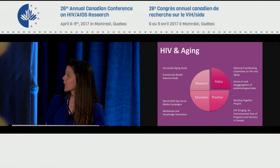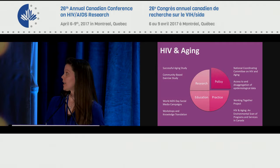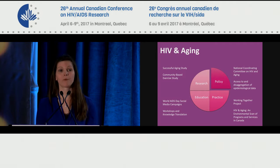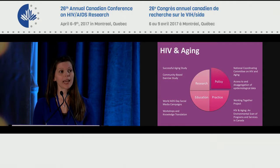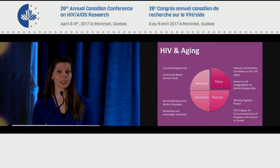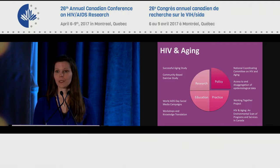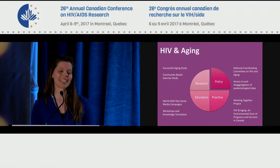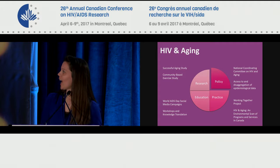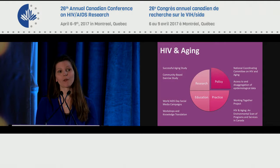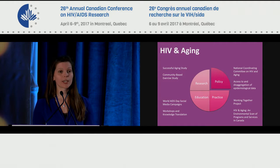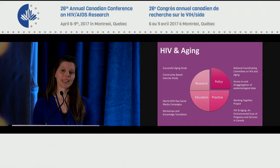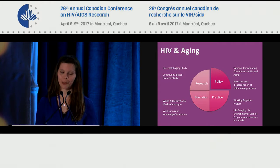We also engage in research. I'm working right now with Sergio Rueda at CAMH to do a study on successful aging in the context of HIV, and we're doing interviews here in Montreal. We're also partners on a lot of rehabilitation research — for example, we are a partner on the community-based exercise study that Kelly is going to talk to you about in a moment.